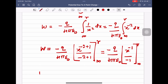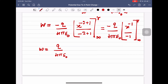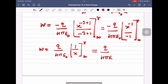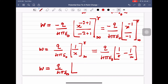The two minus signs cancel. So the next step gives W = Q/(4πε₀) × [1/x] between limits infinity and r. Applying the limits: W = Q/(4πε₀) × (1/r − 1/∞). Since 1/∞ = 0, work done = Q/(4πε₀) × (1/r).